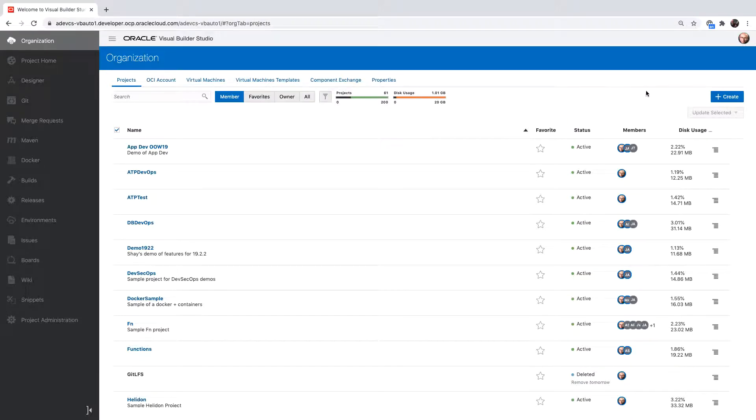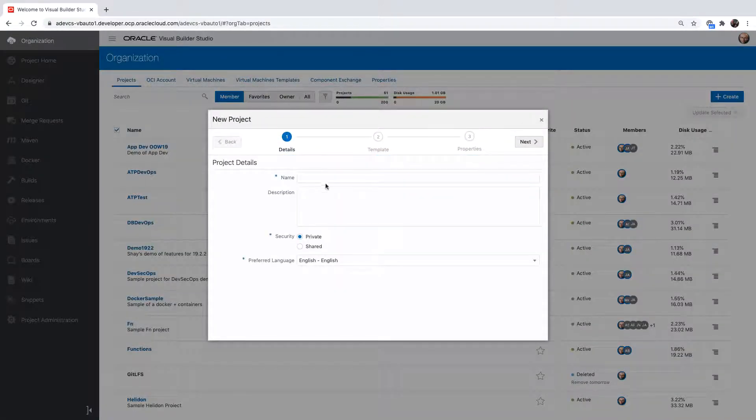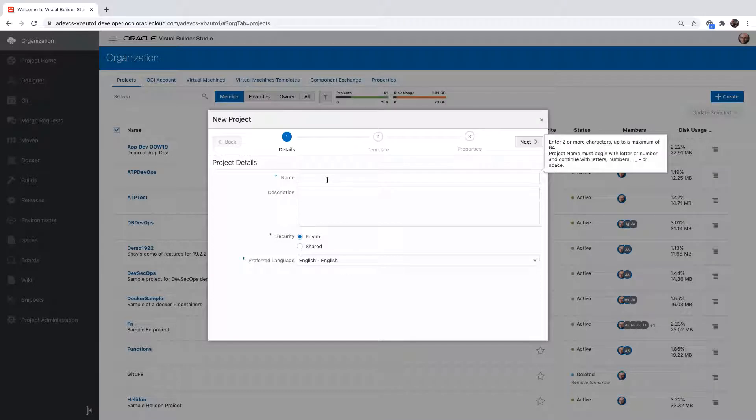How to bring a VB application into Visual Builder Studio. We'll start by creating a new project, give your project a name.